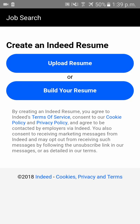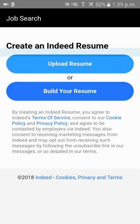Now there are two options: if you have your resume handy, you can click on 'Upload Resume', or you can click on 'Build Your Resume'. I already have my resume, so I'll click on 'Upload Resume'.